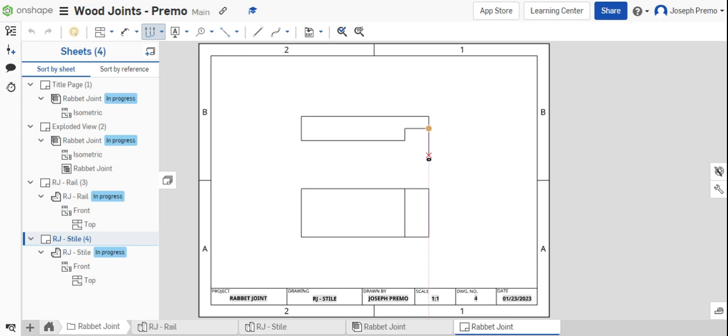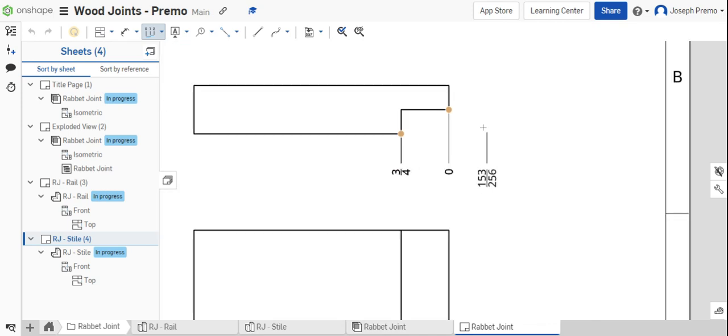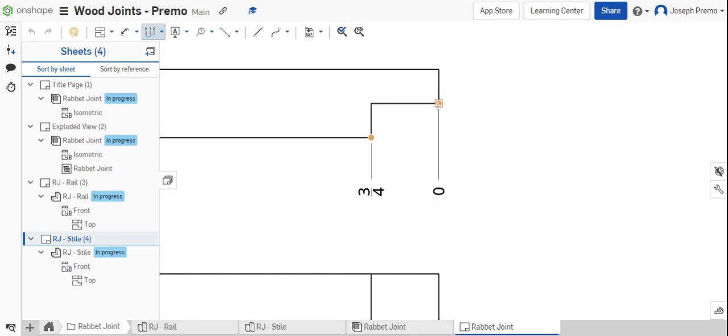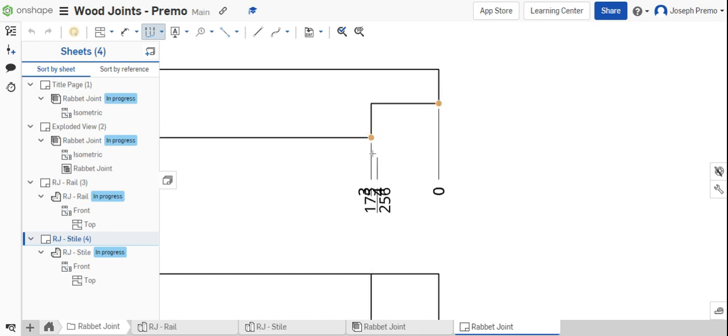Select the end of the part or the right end. Click, and then click on the next feature. You'll notice 0 and then 3 quarters. From here to here is 3 quarters of an inch.